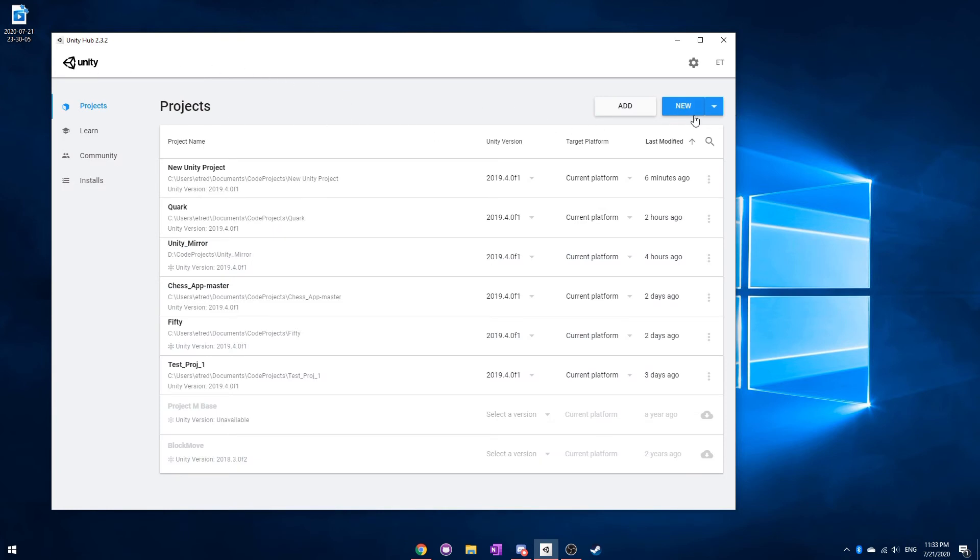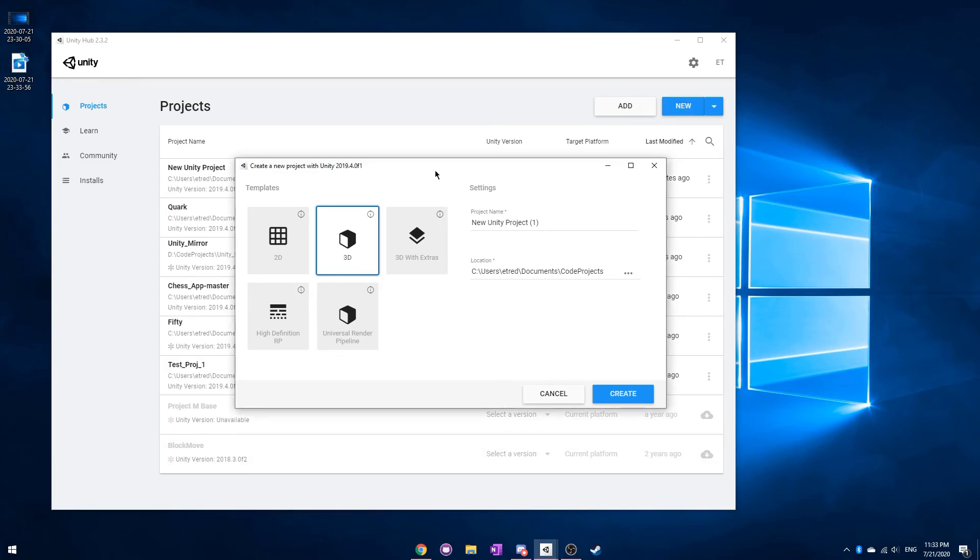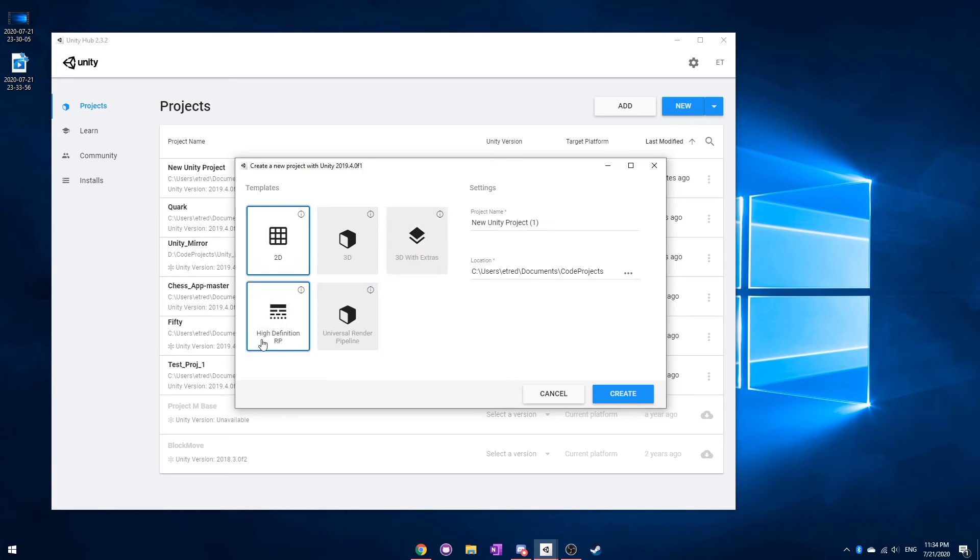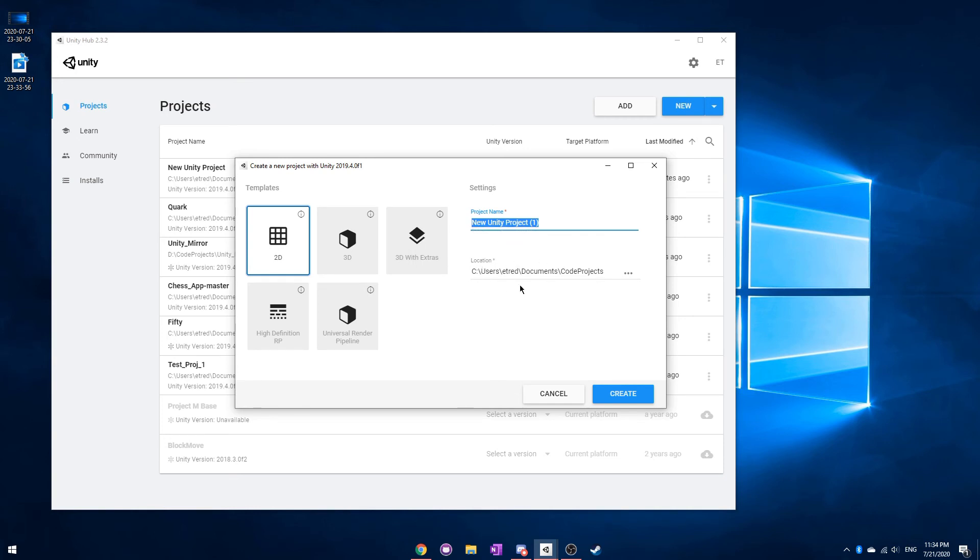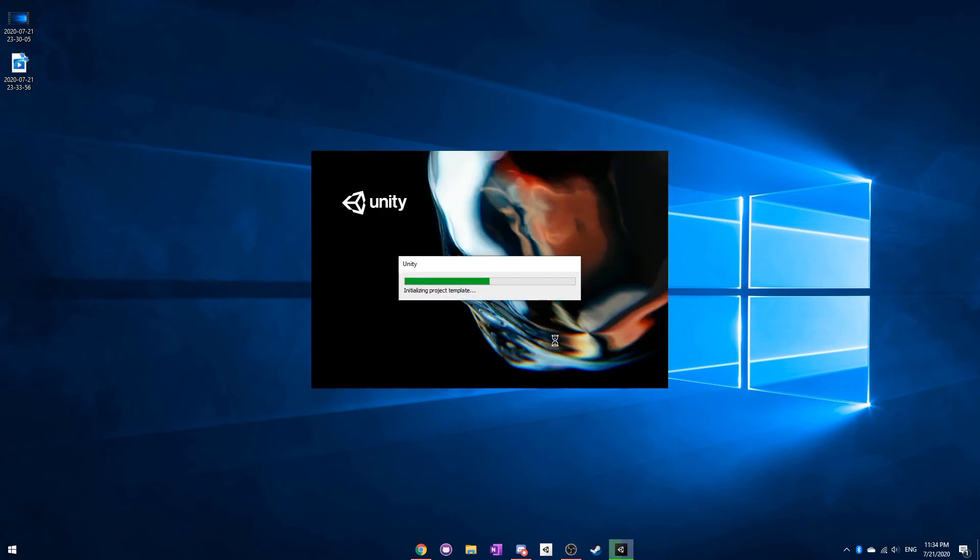You now have a license, so you can actually open and create a new project. So in your Projects tab here, just click New. And here, if you're planning on working in 3D, just choose this 3D option. But if you're planning on working in 2D, choose this. For now, you shouldn't worry about these. These are a little bit more specialized. And the only other thing is to name your project. And then make sure you have a good location where you can put all your projects in, so you can just have everything well organized. And after that, you should be able to click Create, and it should load up in Unity for you.